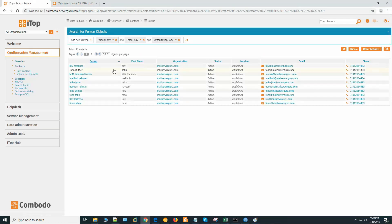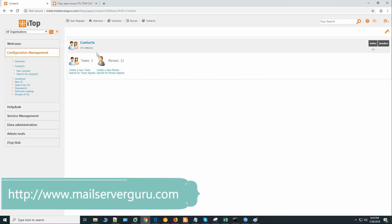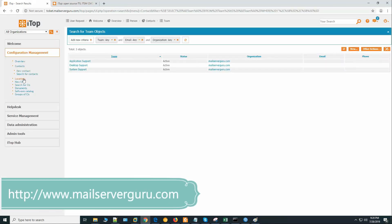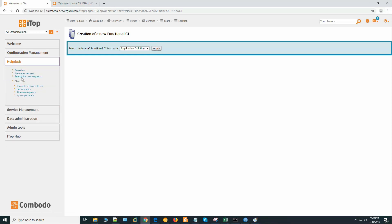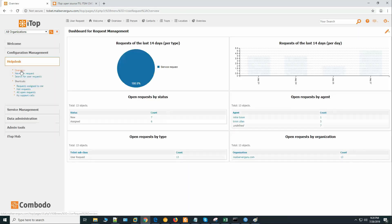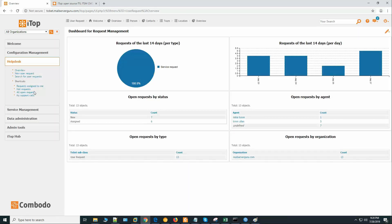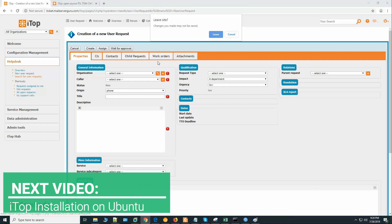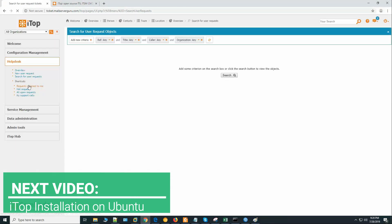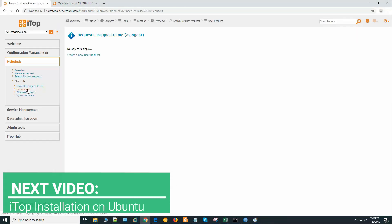This software is provided by Combodo, a well-known cybersecurity solution providing company, and it is completely free and open-source. In this series of videos, I'll show you how to install and configure the application so that you can use it very easily in your organization for customer support management.